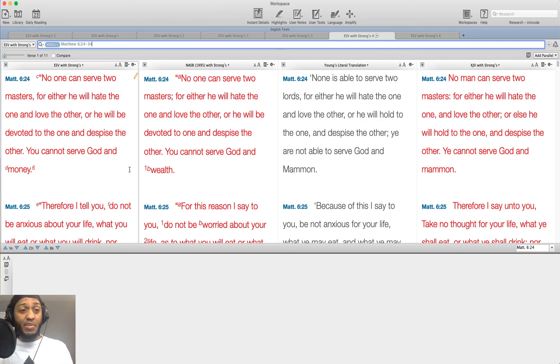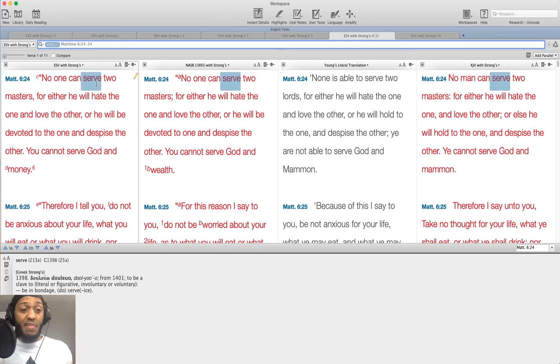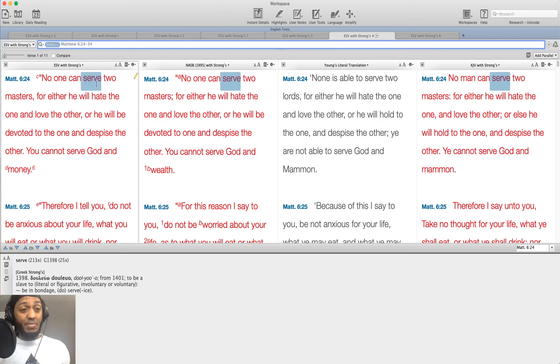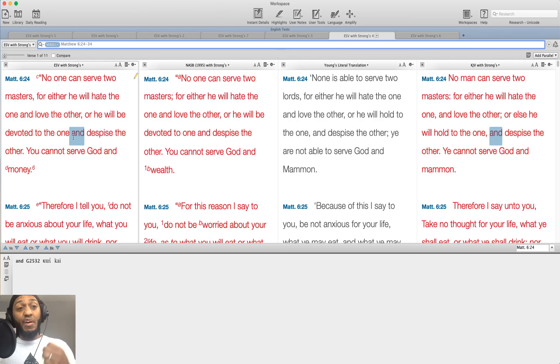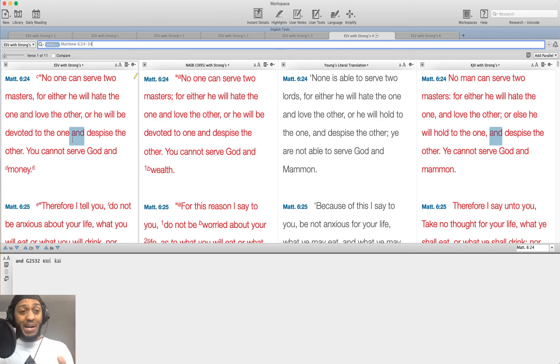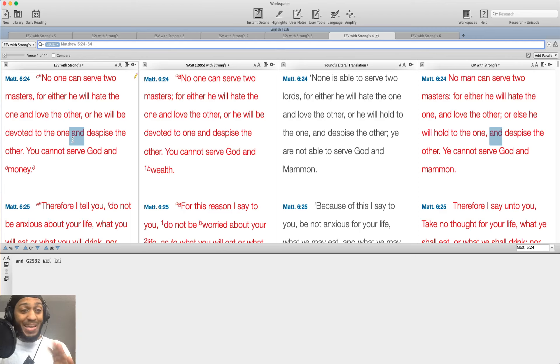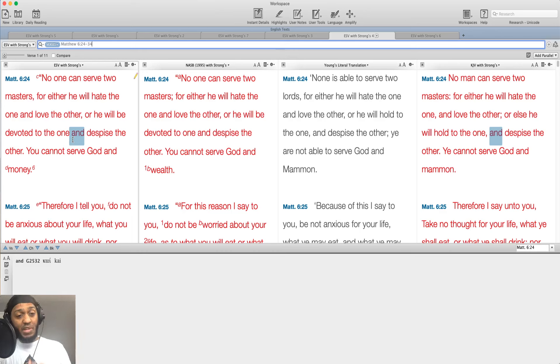No one can serve two masters. And you see, this is the same Greek word where we get slave, the doulos. That's what it means. Bondage. Okay. No one can be in bondage to two masters. For either he will hate the one and love the other, or he will be devoted to the one and despise the other. You cannot serve God and money. You can't be bound to both. You can't be bound to both. It's impossible.